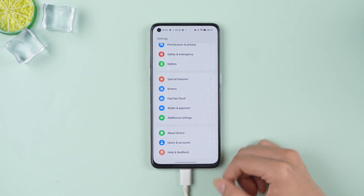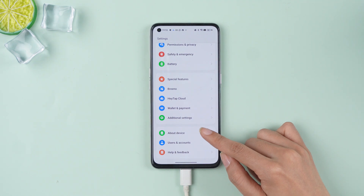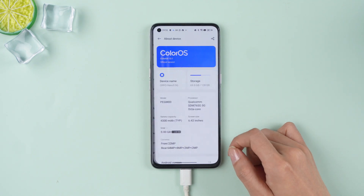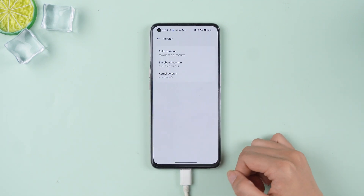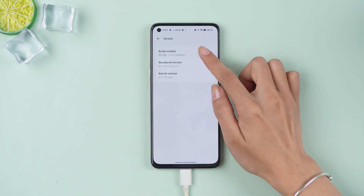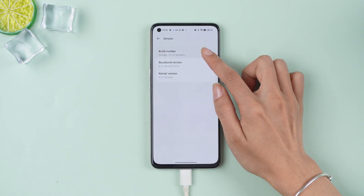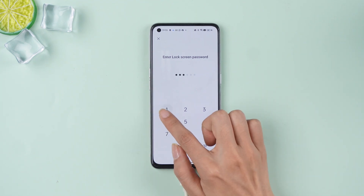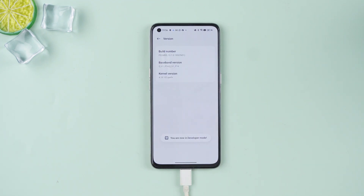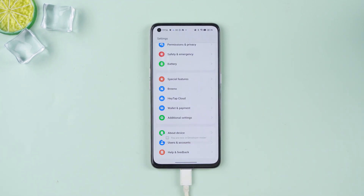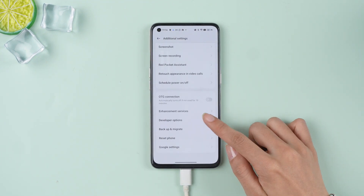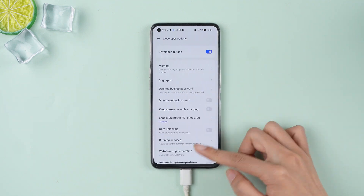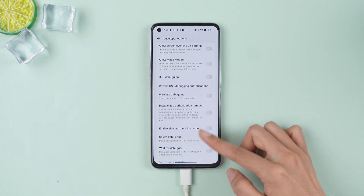Go to the About Phone page in Settings. Tap the Build number seven times to unlock developer options. Then open Developer Options and enable USB debugging.